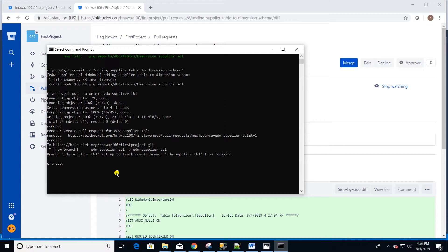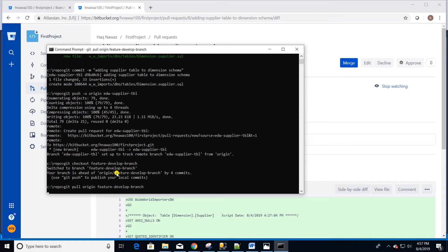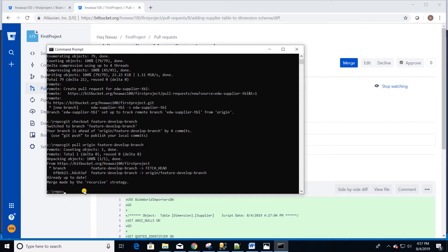Let's switch over to the feature develop branch. Issue git checkout and the name of the branch command. Once it's checked out, let's also pull it from the remote repository. Issue git pull origin and the name of the branch and hit enter. This will pull all the changes from the remote repository.